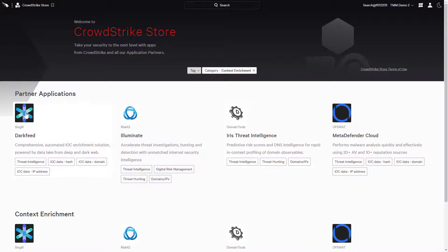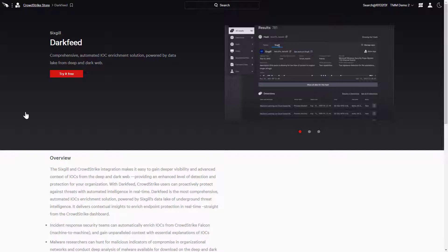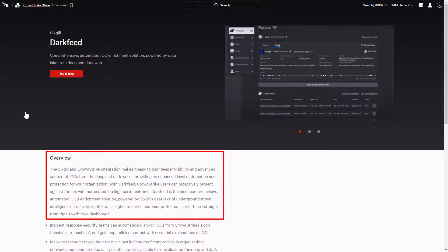When we click on an app, such as Sixgill's DarkFeed, it will provide an overview and any links to additional assets such as a demo video. Looking at DarkFeed's description, we can see that it provides visibility and context of IOCs from the deep and dark web and is powered by Sixgill's data lake of underground threat intelligence.